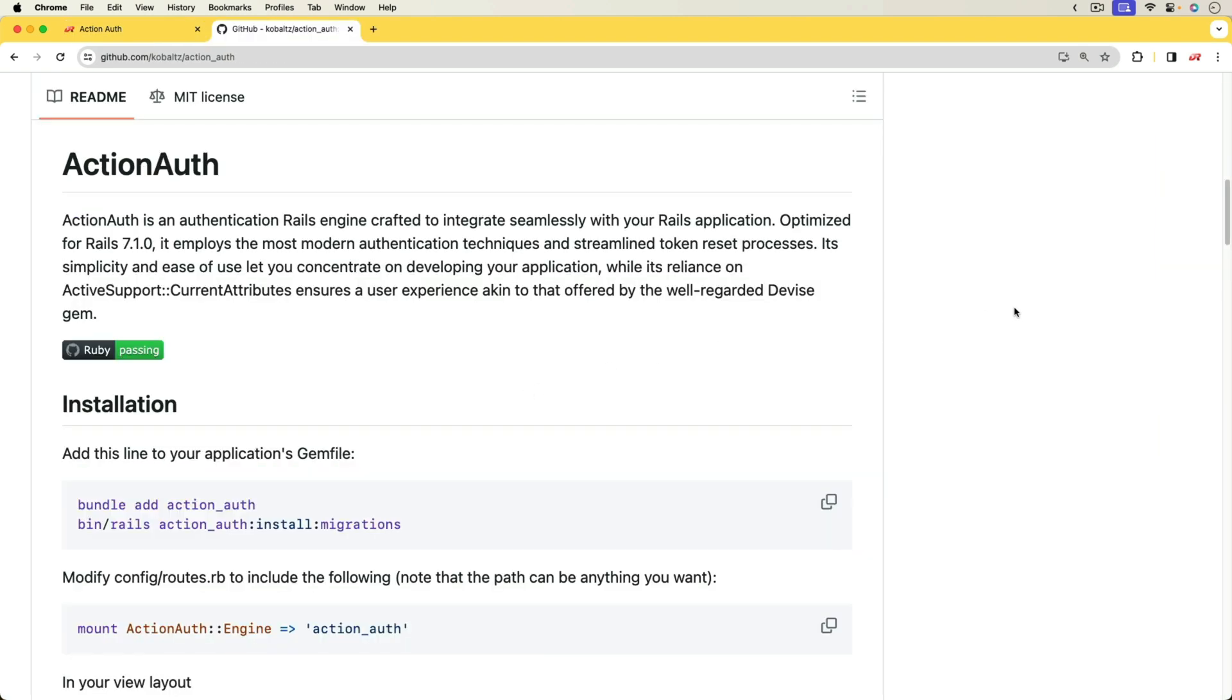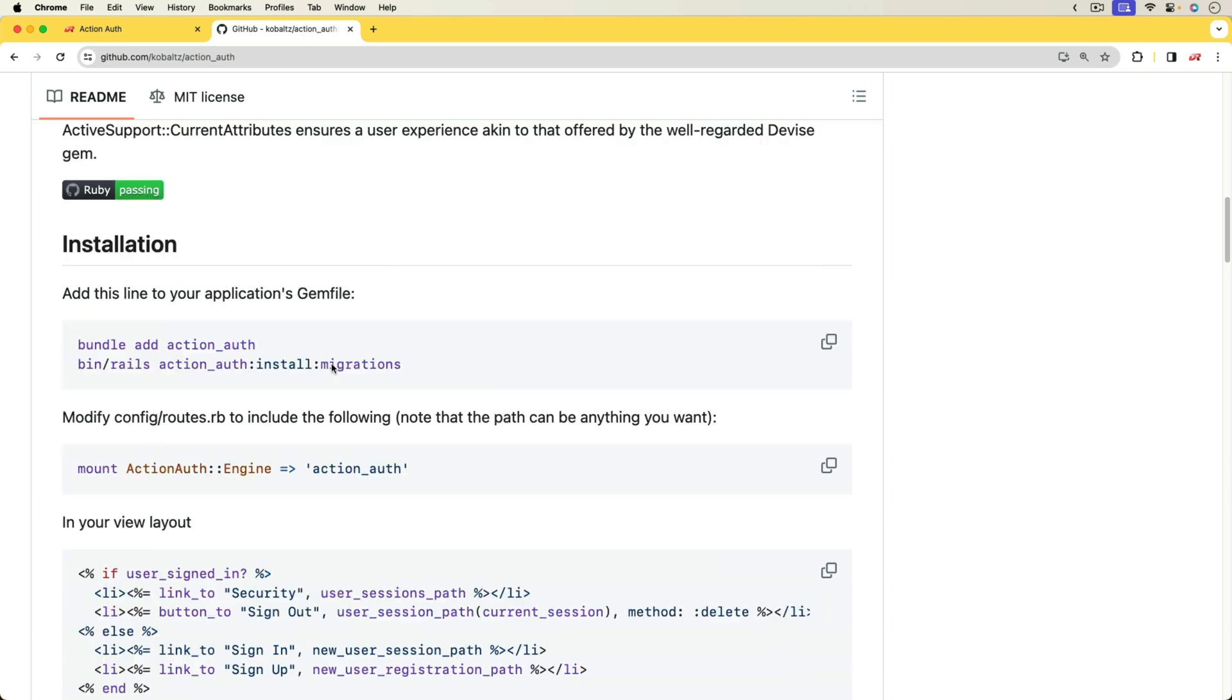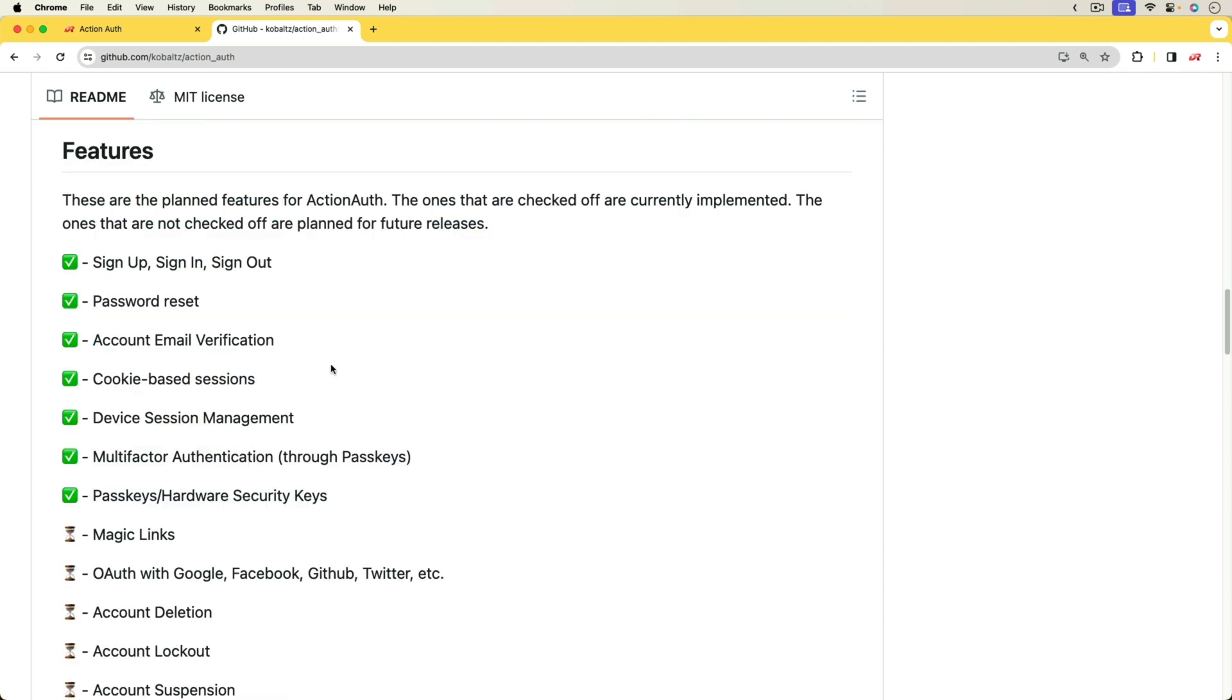And so we're going to look at implementing this with a gem that I've created and that I've been working on and I hope to add more functionality to. It's called ActionAuth and the idea is to try to keep it as simple as possible while also being very feature rich.